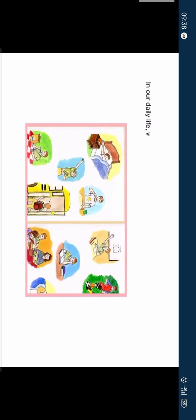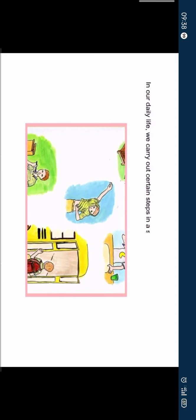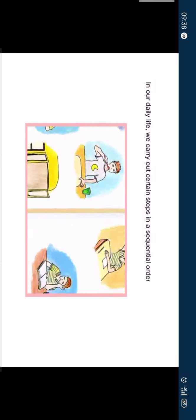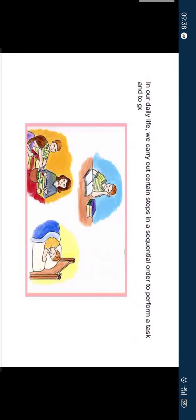In our daily life, we carry out certain steps in a sequential order to perform a task and to get a desired result. Let us understand the above statement with the help of the examples given below.